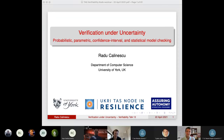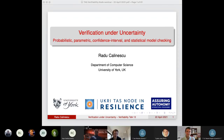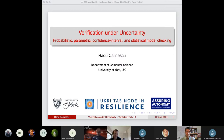Welcome everyone to this edition of the verifiability talk. Today's speaker is Radu Kalinescu from the University of York. He does a wide range of very successful research from runtime monitoring, model checking, adaptive systems, multi-agent systems, cloud computing, AI and learning, and the verification of these systems. This will be a very interesting talk.